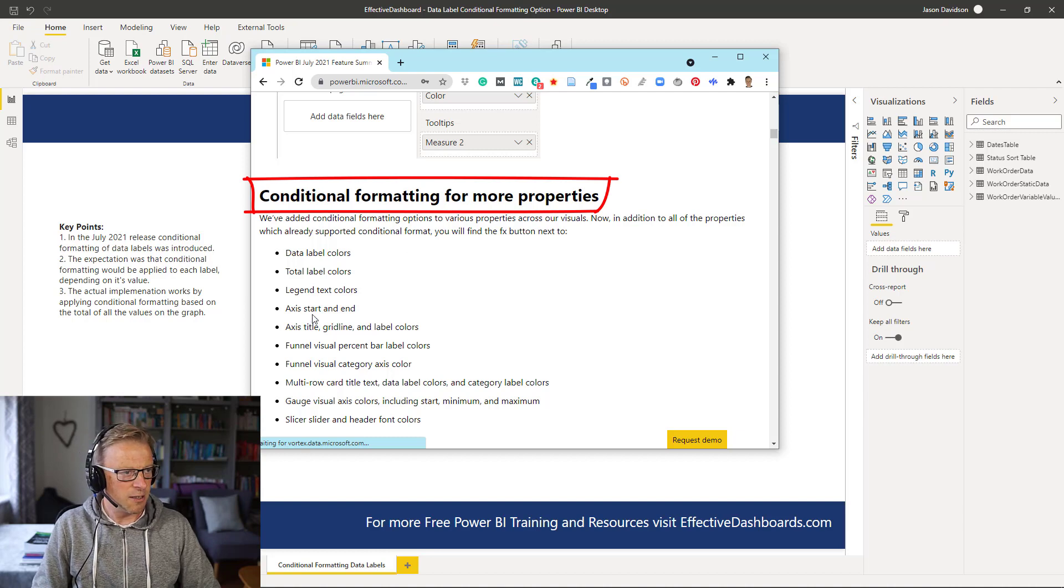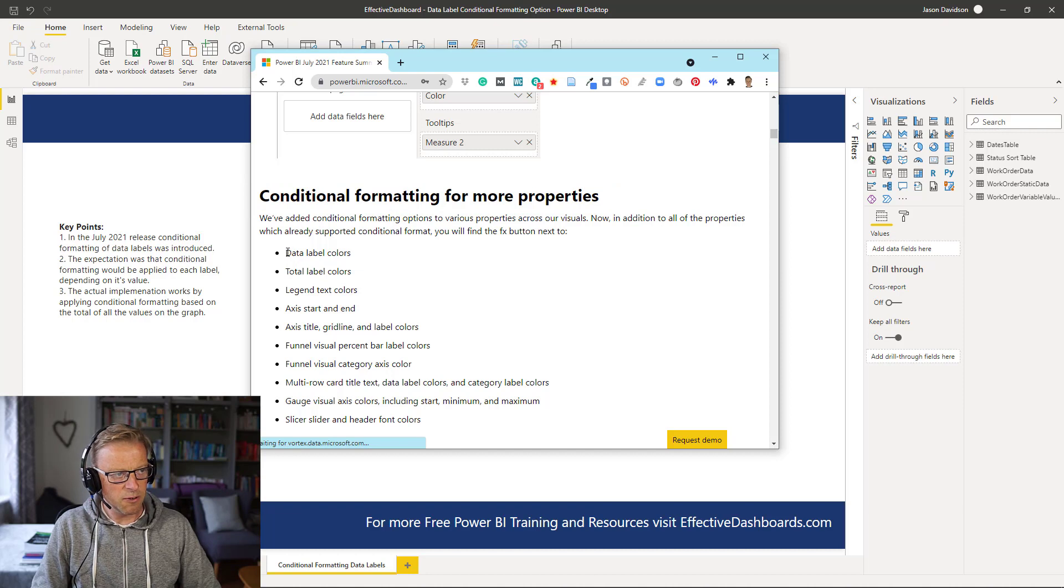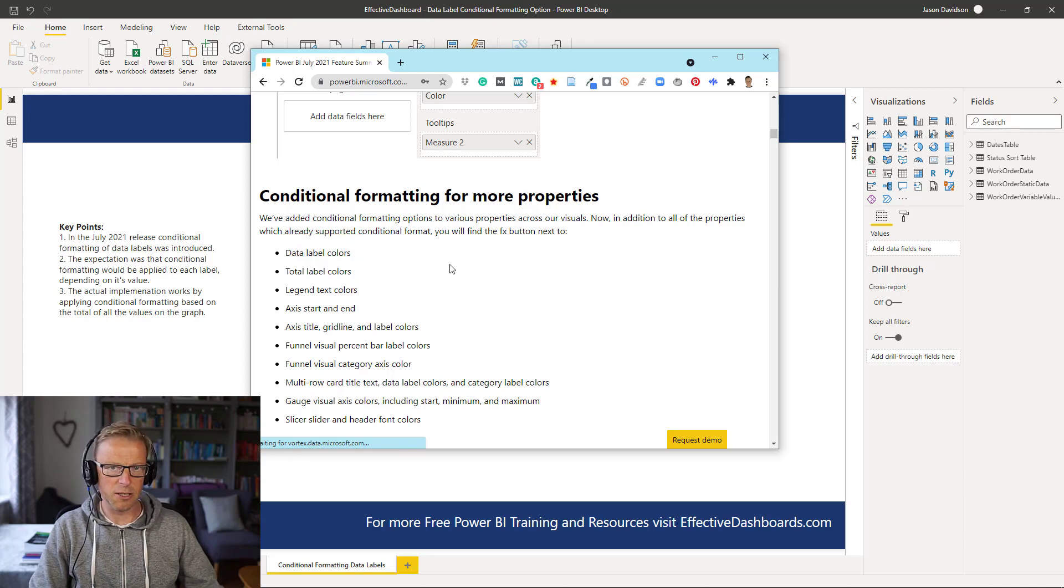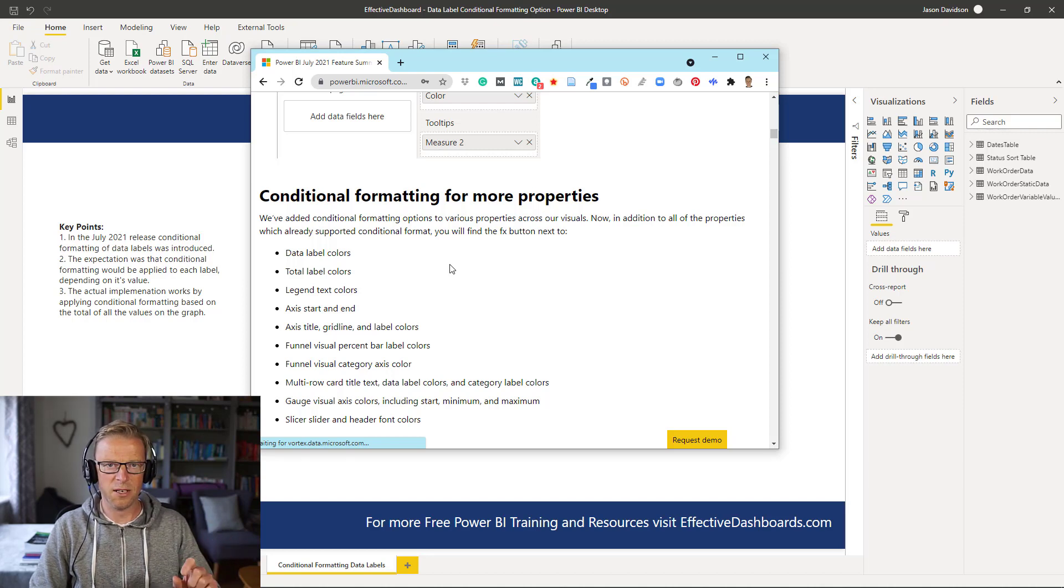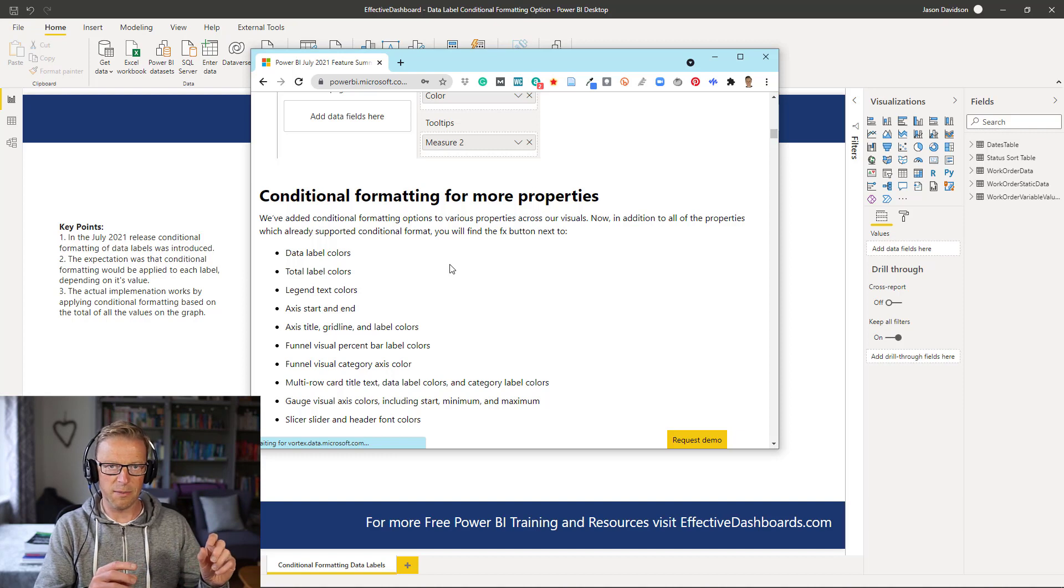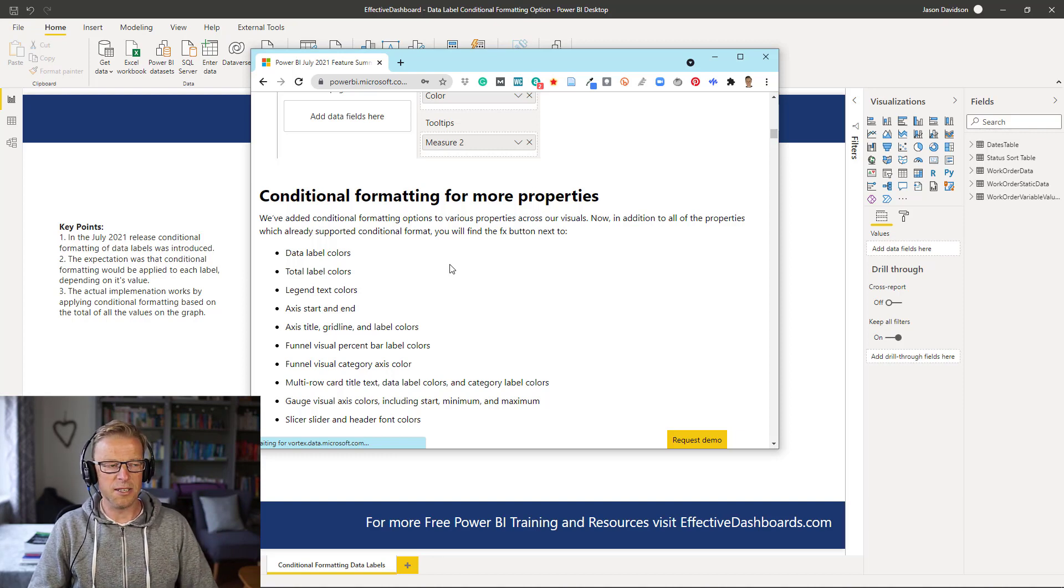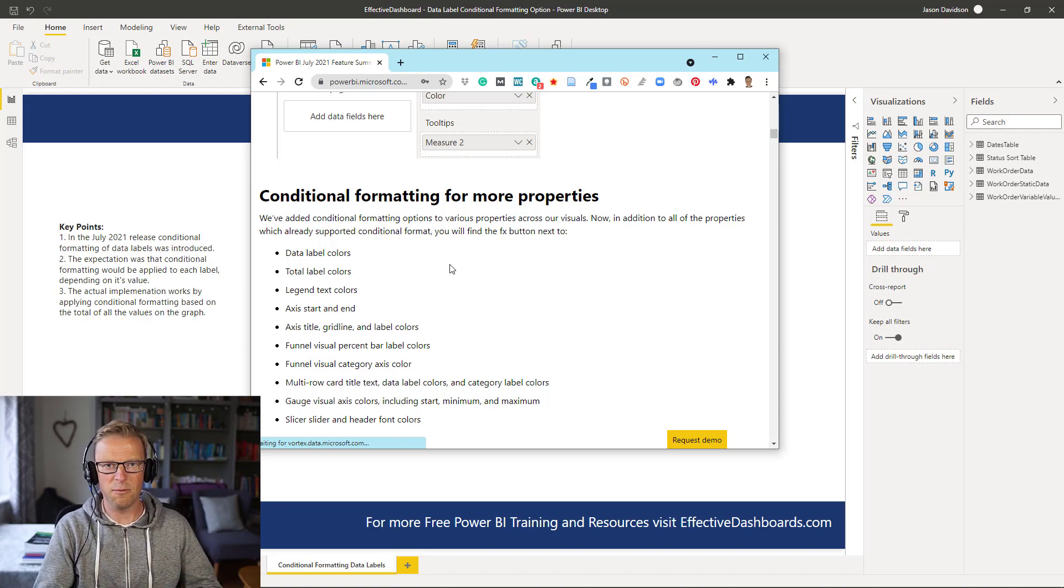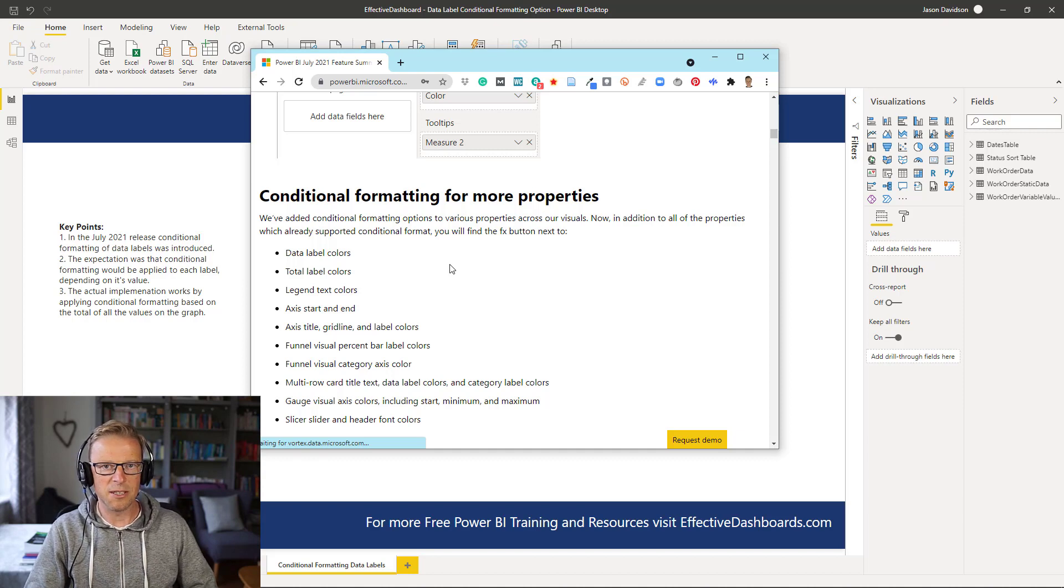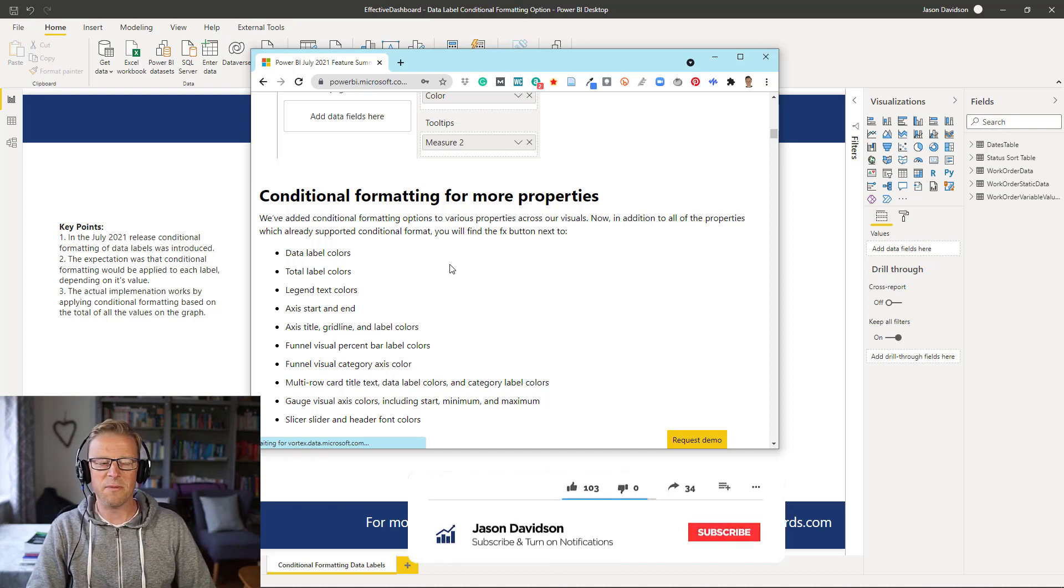There's a list of additional conditional formatting options that have been added. Now, the one that really caught my eye was this data label colors. At first glance, it looks like we could conditionally format the color of the data labels based on the value of that label or the data point. However, all is not what it seems. I'm going to talk through what the actual functionality offers and why this update is not exactly as useful as it could have been.